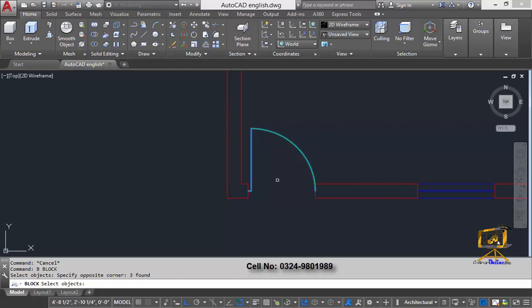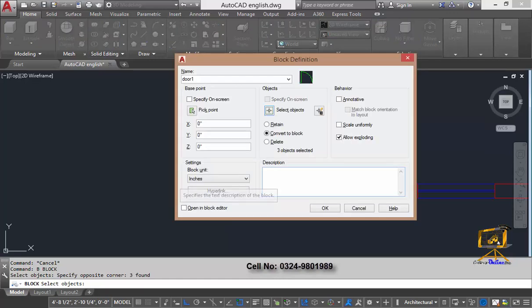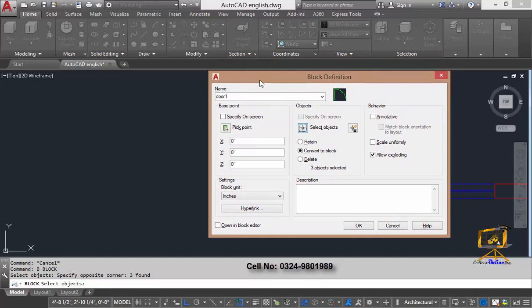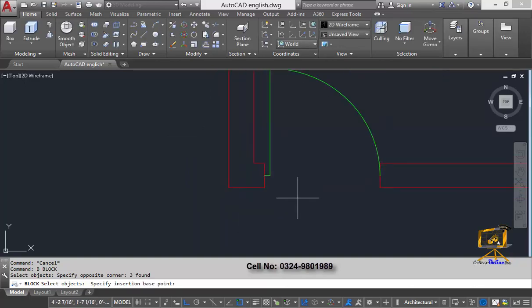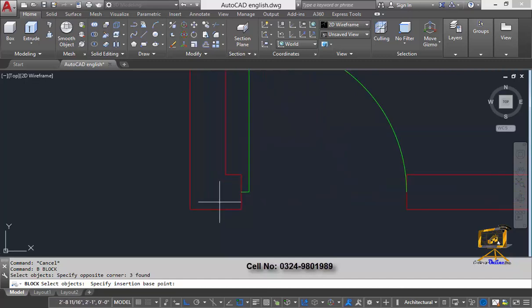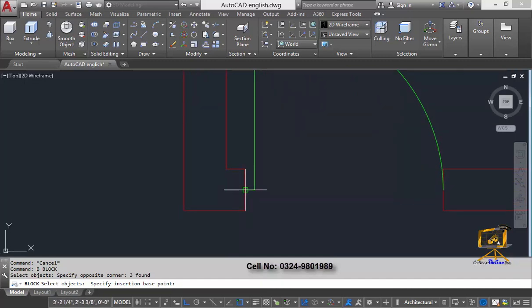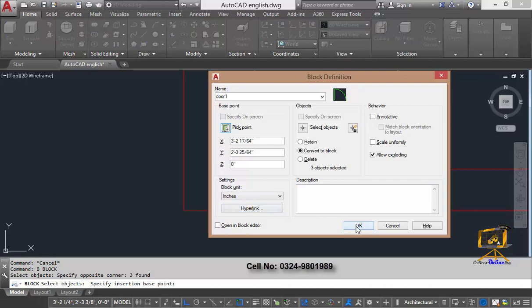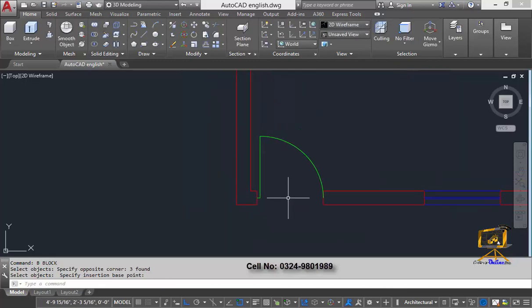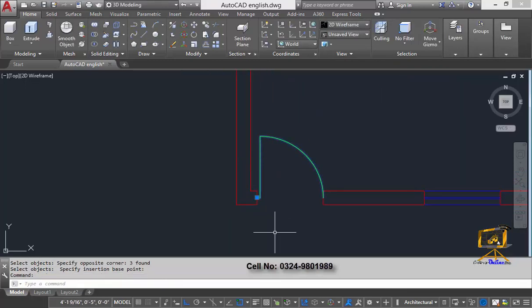After my selection is completed I'll press Enter, then I need to specify the pick point. I'll click the pick point button, select my pick point by clicking on that point, and then press OK. Now you can clearly see I have created my block object.